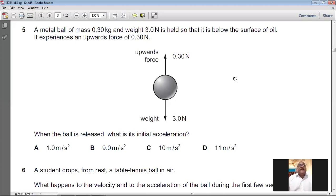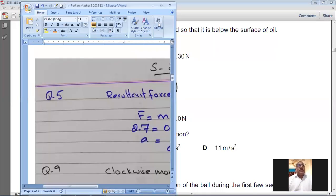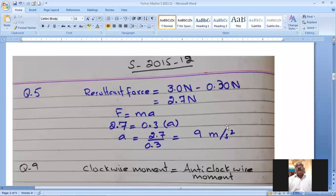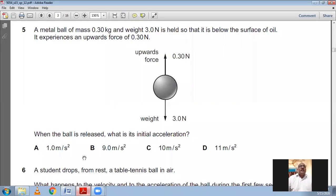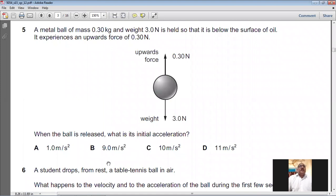On screen you can see question five worked out: resultant force = 2.7 N, then applying F = ma gives a = 9 m/s². For question number five, B is the answer — 9 m/s².